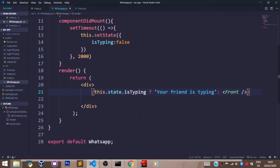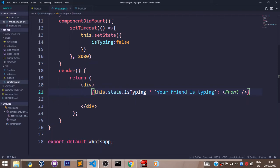So what's happening here is the question mark is used to check if this is true. To make it easier to understand, let's see this statement as a literal question: is this.state.isTyping true?